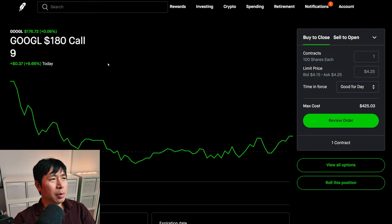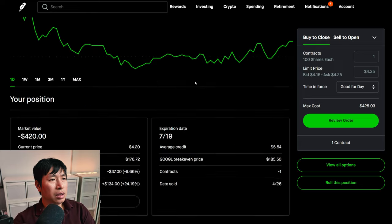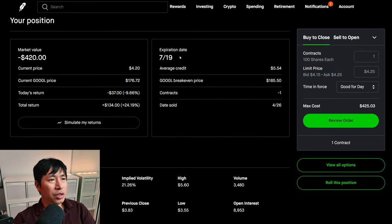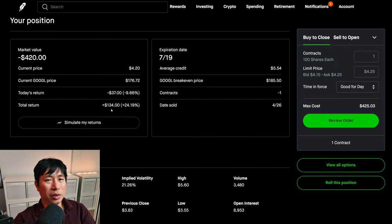I am selling Robinhood $180 covered calls. These expire July 19th. My total return, $134.